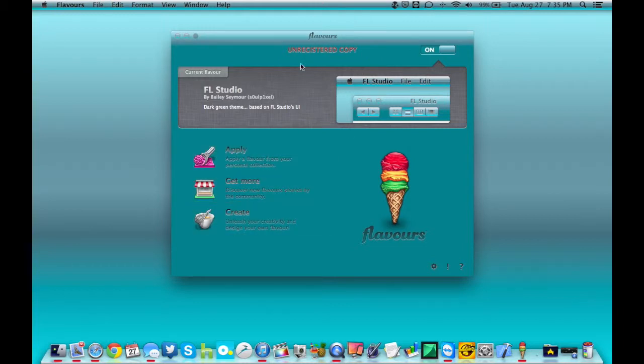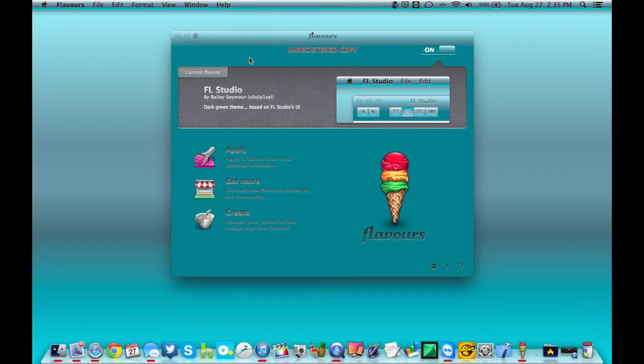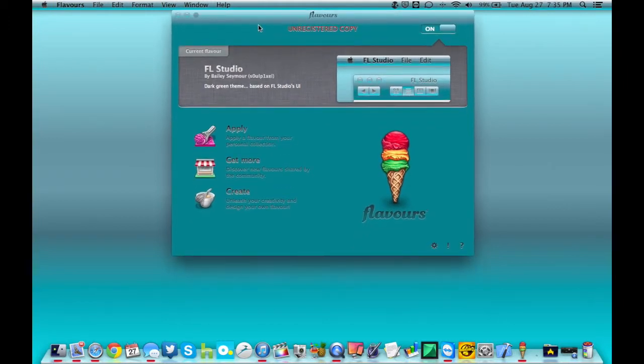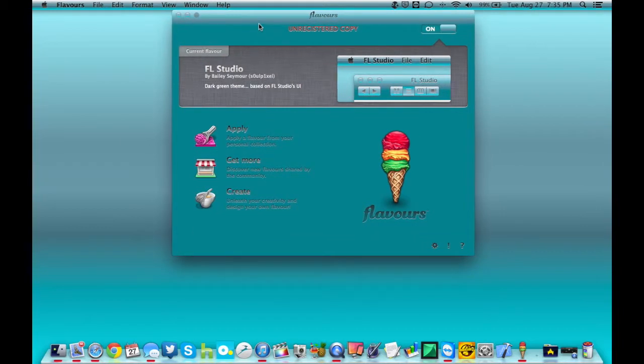Now, this version is the unregistered trial. You get 12 days. I will drop a link down below in the description to where you can go ahead and get this awesome piece of software. I believe it's on sale for the next couple of days for like $16. Normally, if I remember correctly, it's about $20.